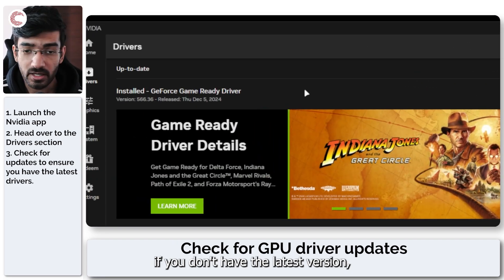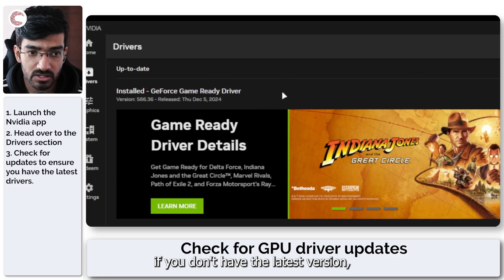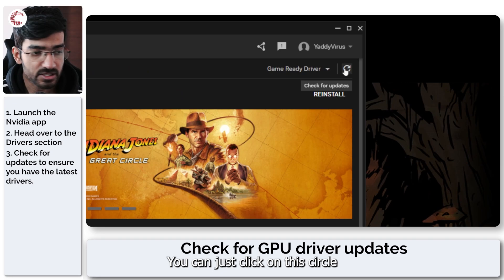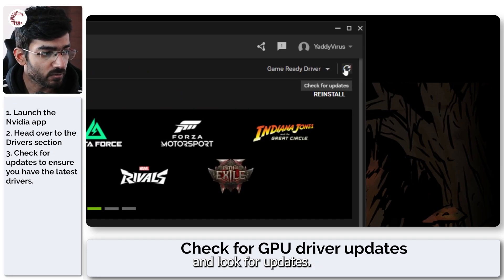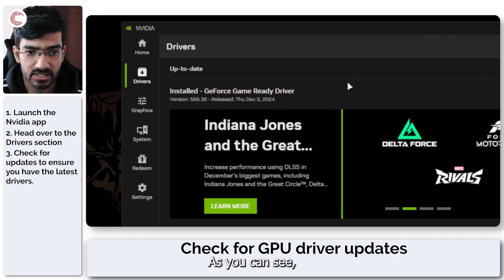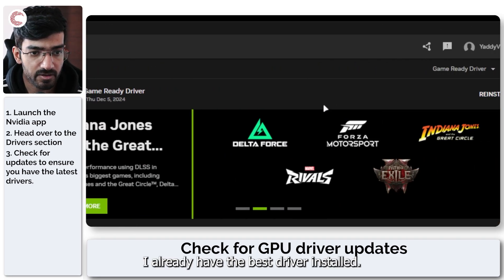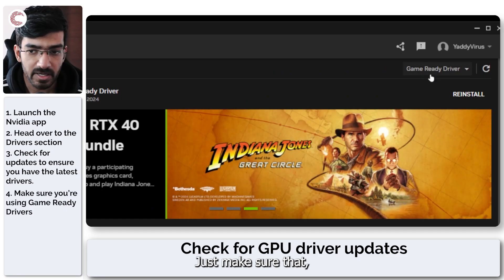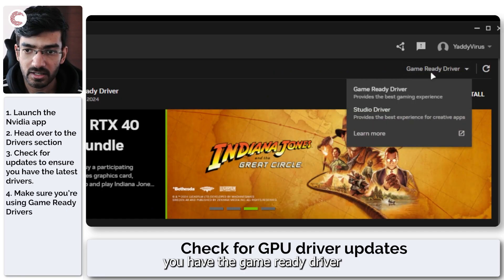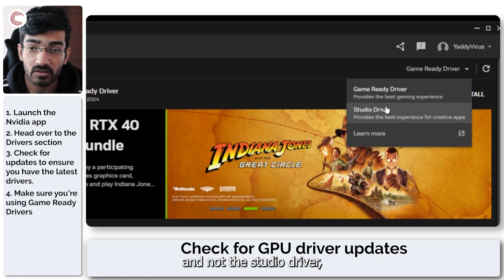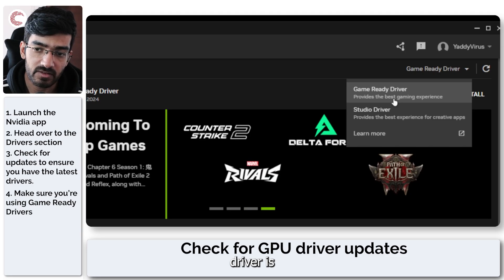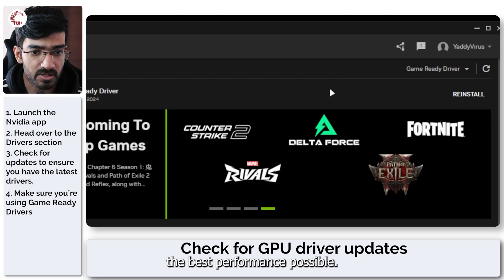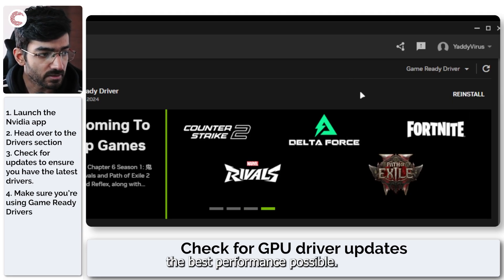If you don't have the latest version, Nvidia will tell you, or you can click the circle to check for updates. Make sure you have the game ready driver and not the studio driver, because the game ready driver is what gives you the best performance possible.